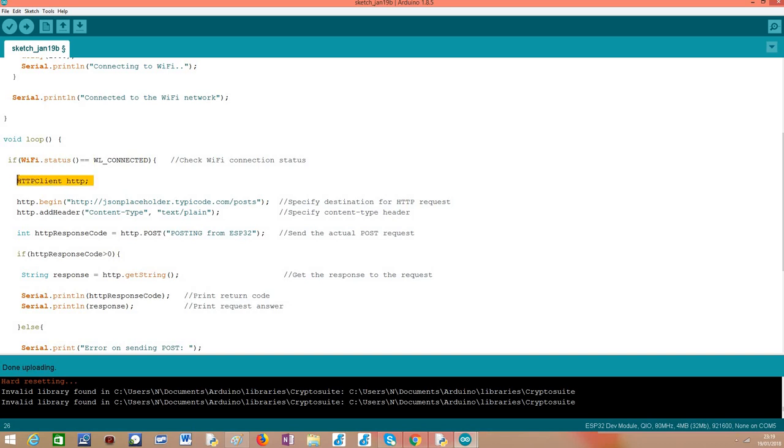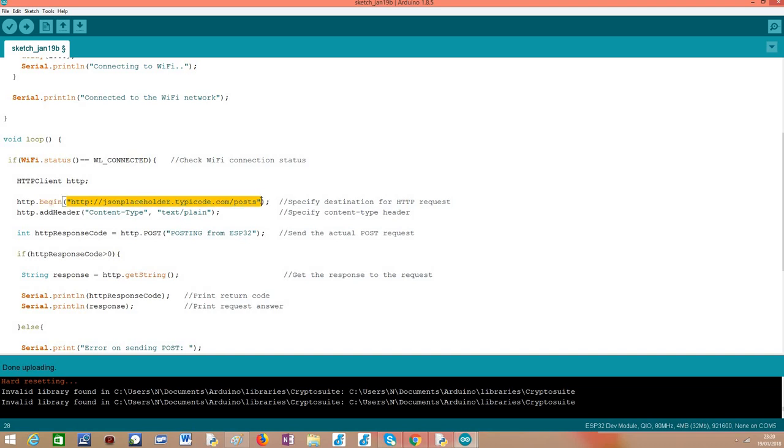After that we'll need to declare an object of HTTPClient class which we'll use to both initialize the request and to perform the actual request to the server. After that, pretty much like we did in the HTTP GET example, we'll need to initialize the request by calling this begin method and passing as input the destination URL of the server that we are going to try to reach.